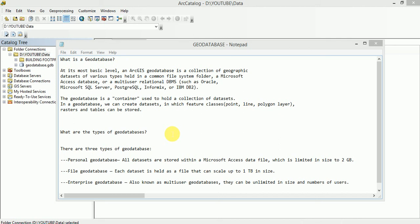Let us see what is a geodatabase. At its most basic level, an ArcGIS geodatabase is a collection of geographic datasets of various types held in a common file system folder, that is a Microsoft Access database or a multi-user relational database management system.